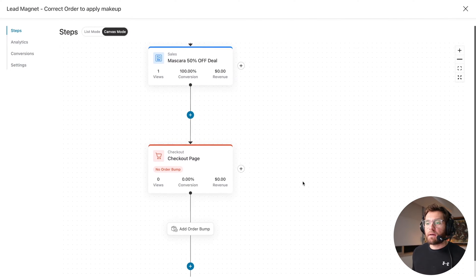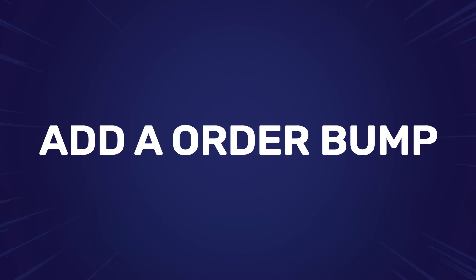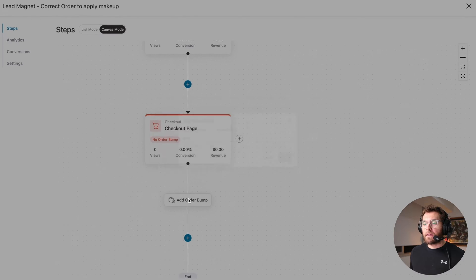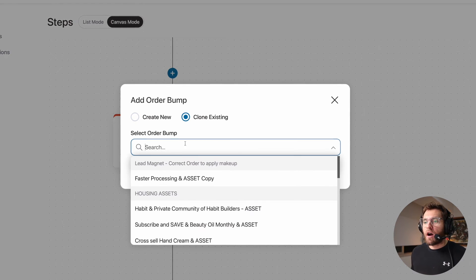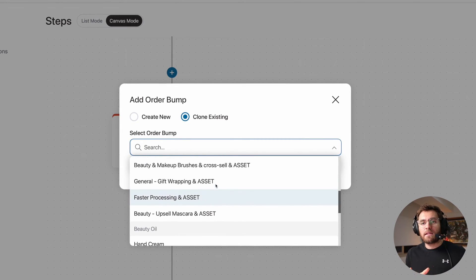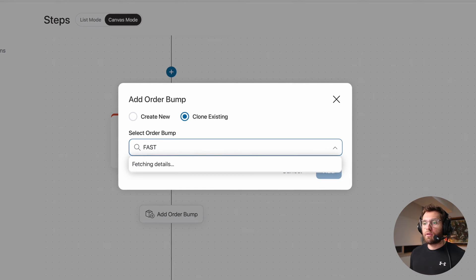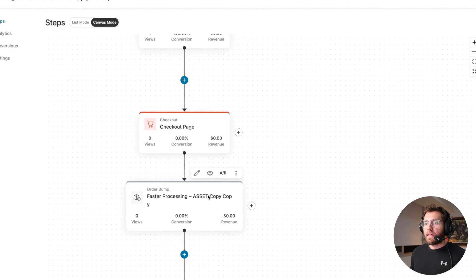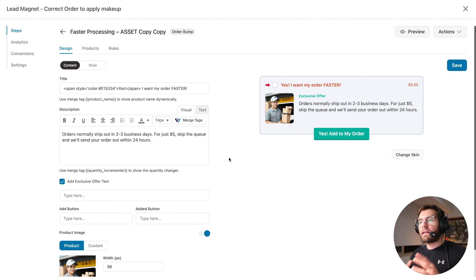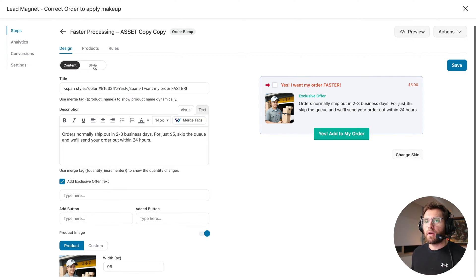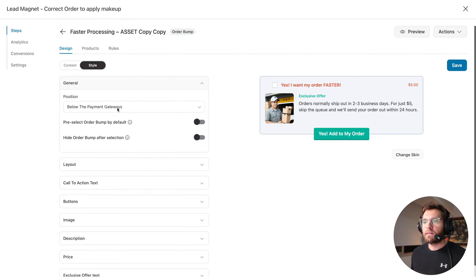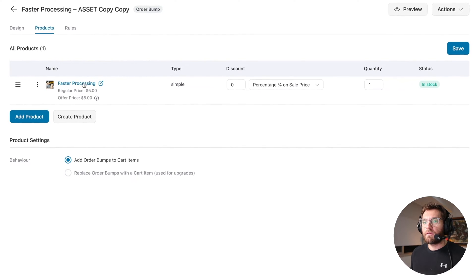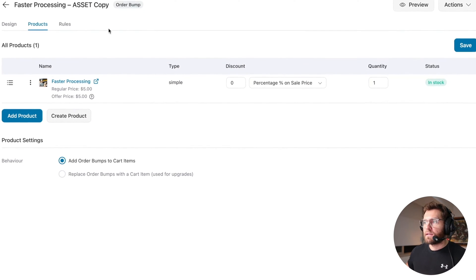Now let's add an order bump upsell to our checkout page. Under the checkout page step, I'll click Add Order Bump. I'll clone an existing one — you can see a list of all order bumps across your website. I'll select the 'Faster Processing' order bump and click Add, then edit it. By cloning an existing order bump, it's ready to go inside the sales funnel. Under the Style tab we can change where it outputs on the checkout page — I'll leave it below the payment gateways. Under Products, our WooCommerce product for faster shipping is already added. That order bump is ready to go.